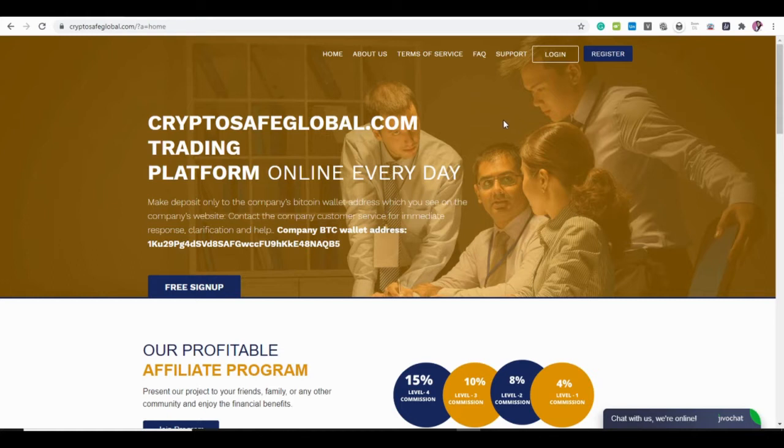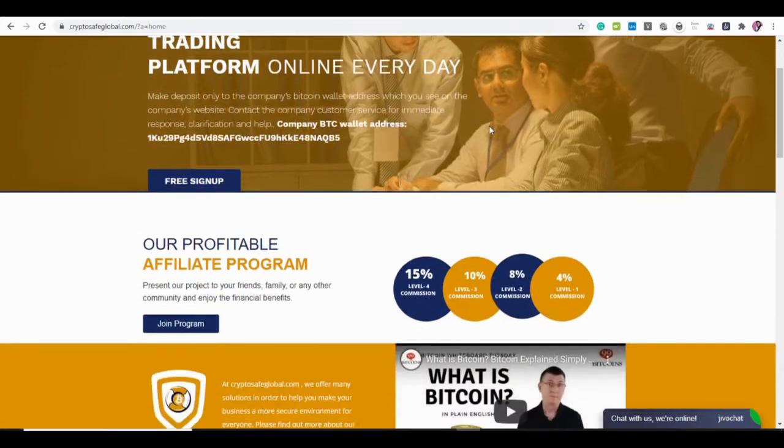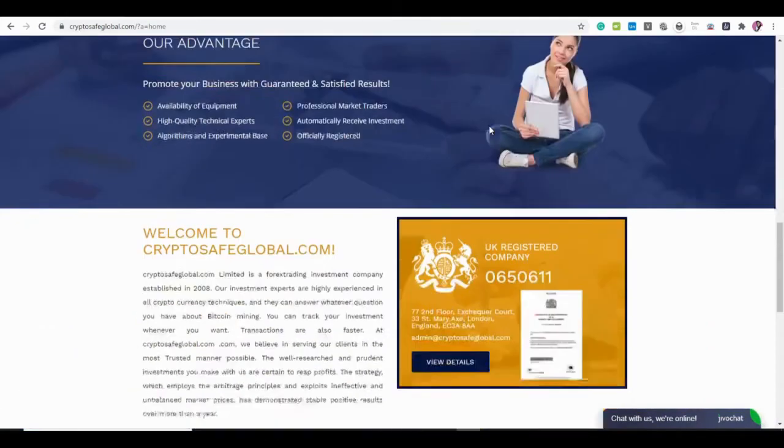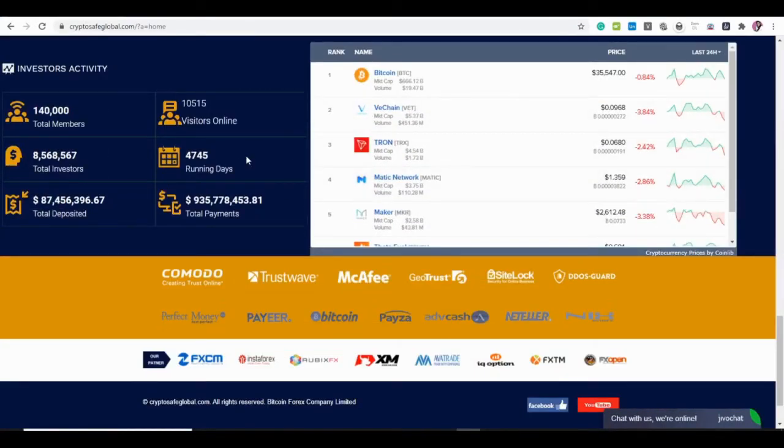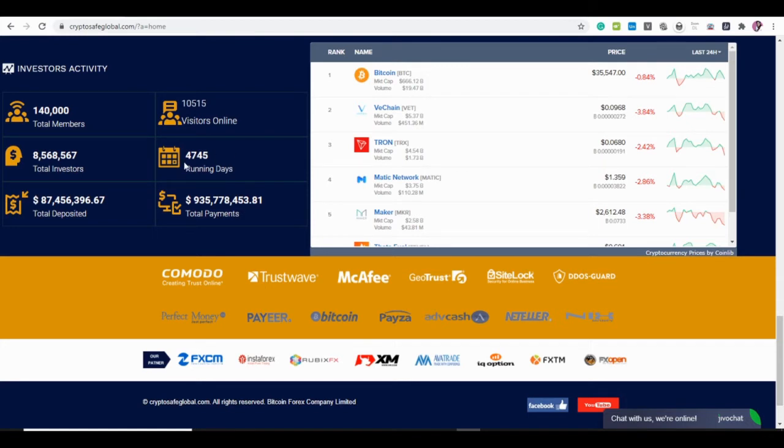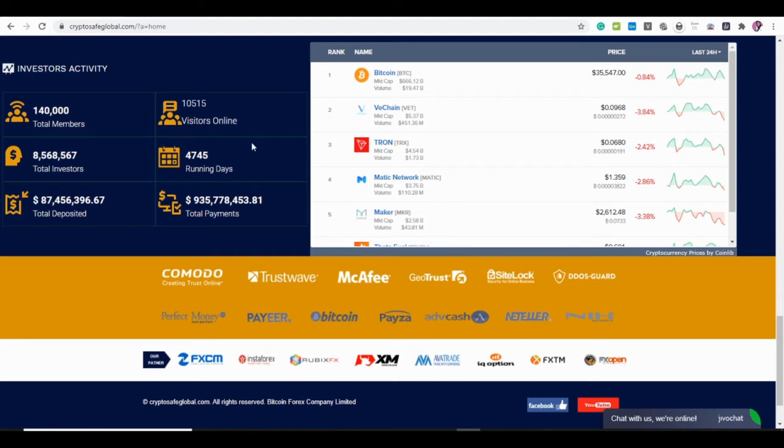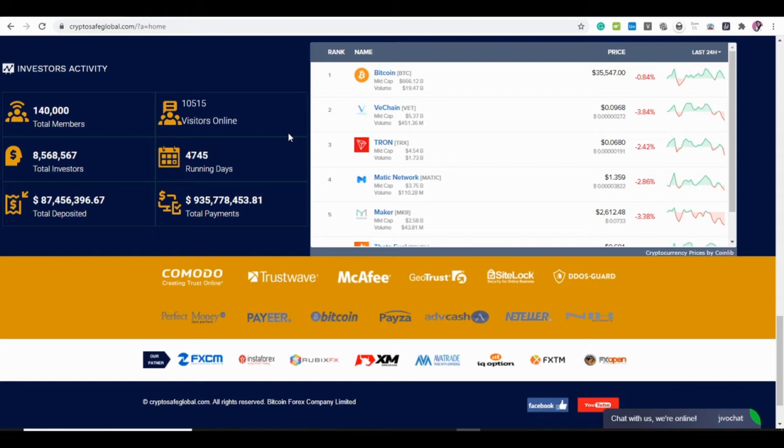First of all, on most every site the first thing you would actually do is look at the activity within the active members and the duration time of the company. As you can see, this company has been running for 404,745 days, which practically calculates to over 10 years plus. The investors activity shows over 140,000 members and currently we have 10,515 visitors online, or so it seems.